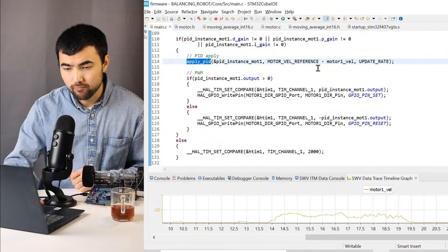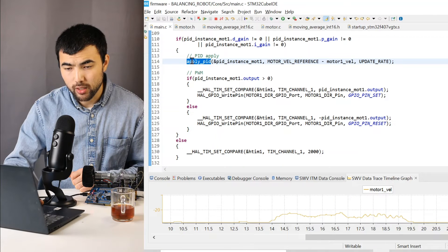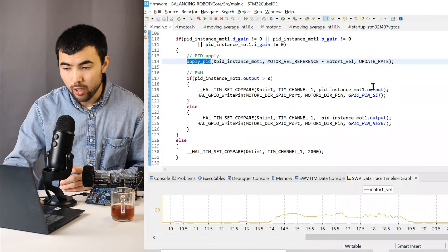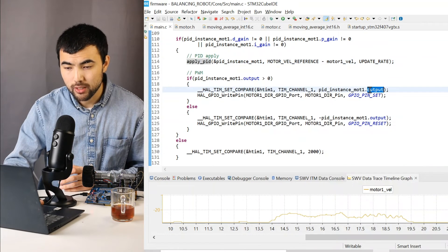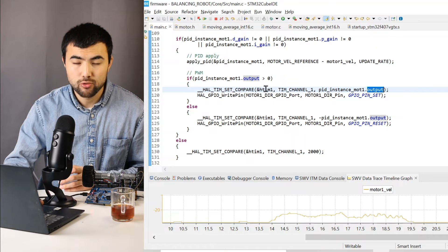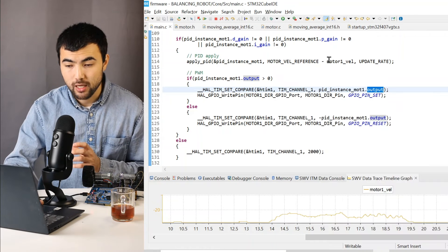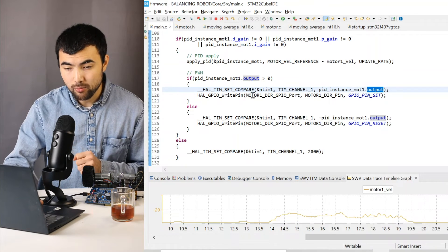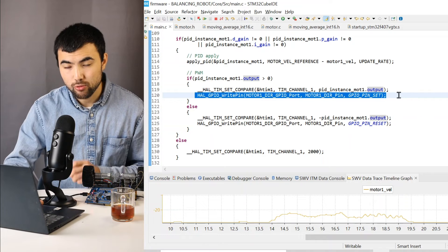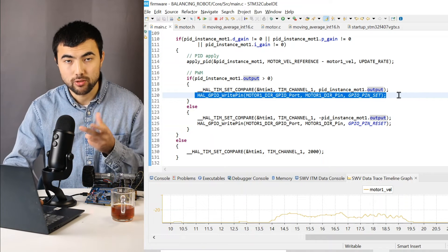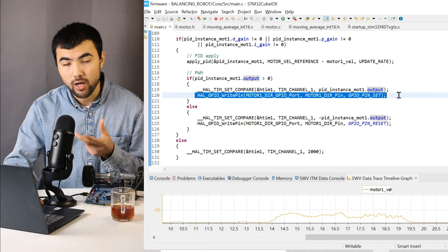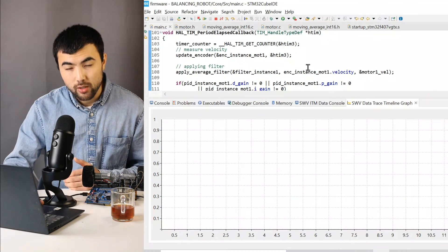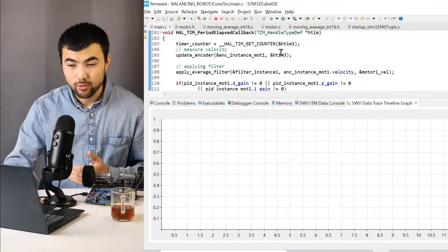So I apply the PID and the output of the PID becomes the duty cycle of the PWM signal. And here we have another pin to control the direction of the rotation.